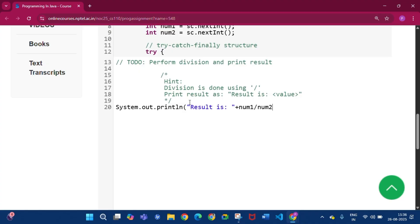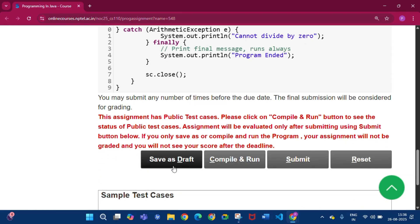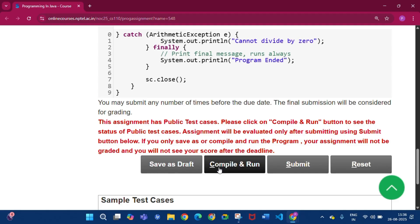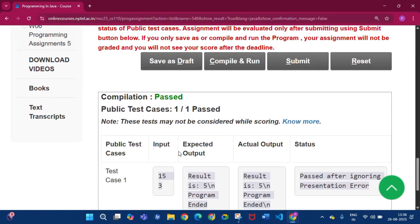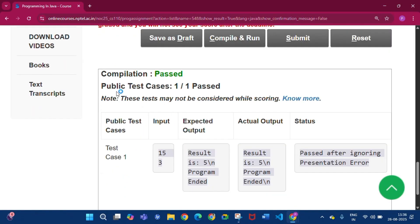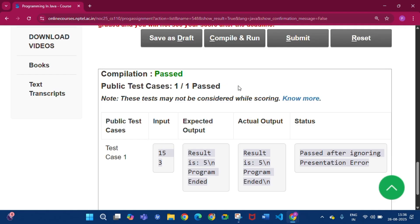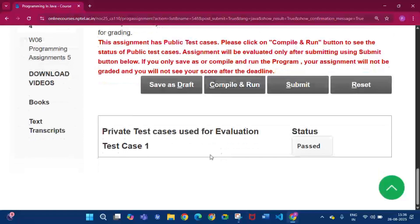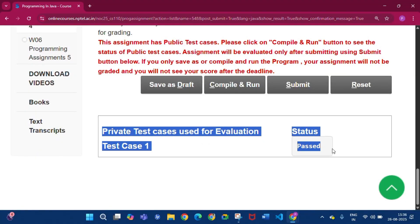Then close the bracket and click Save as Draft. Then click Compile and Run. The compilation passes and the public test cases pass one by one. Then click Submit. You will see that the private test cases used for evaluation have a status of passed.